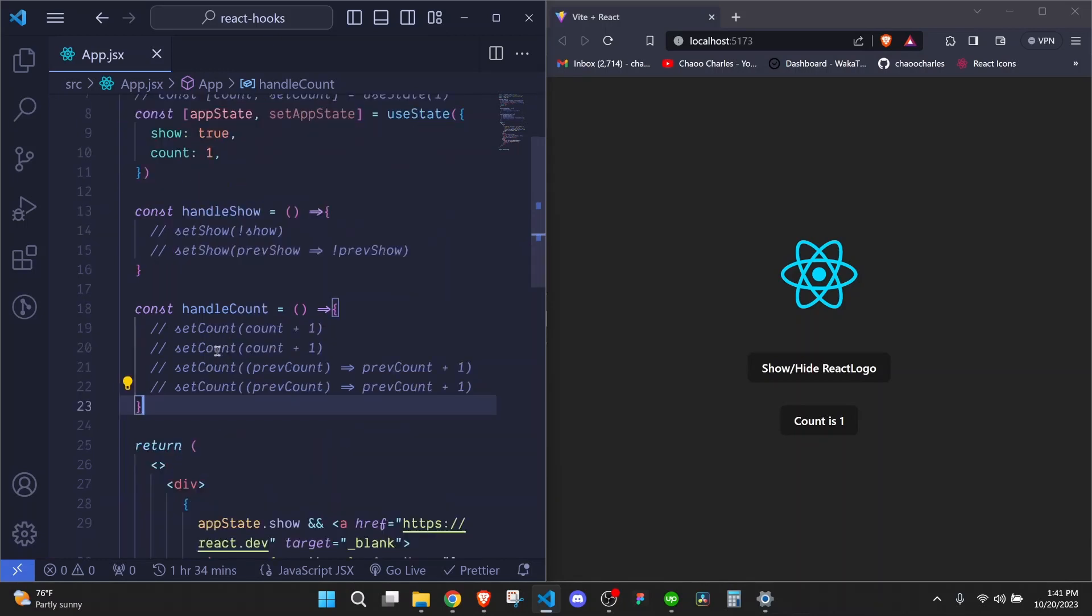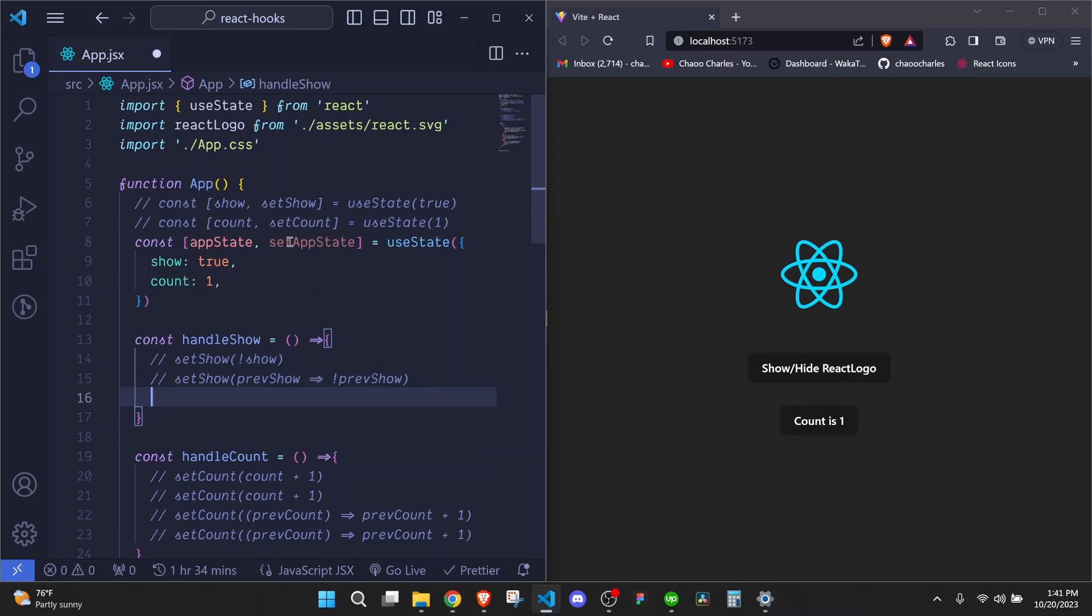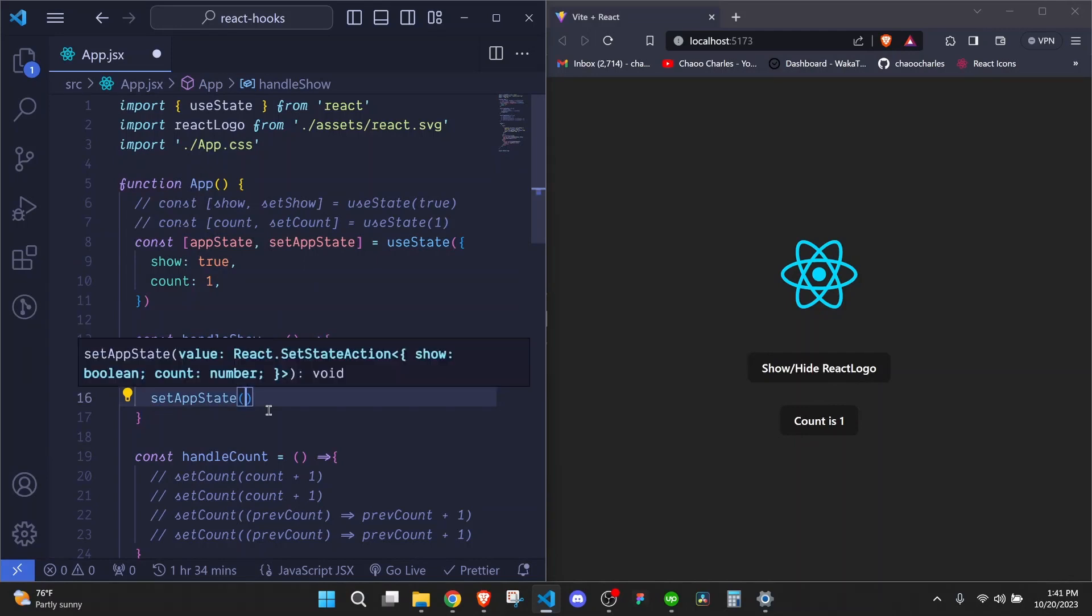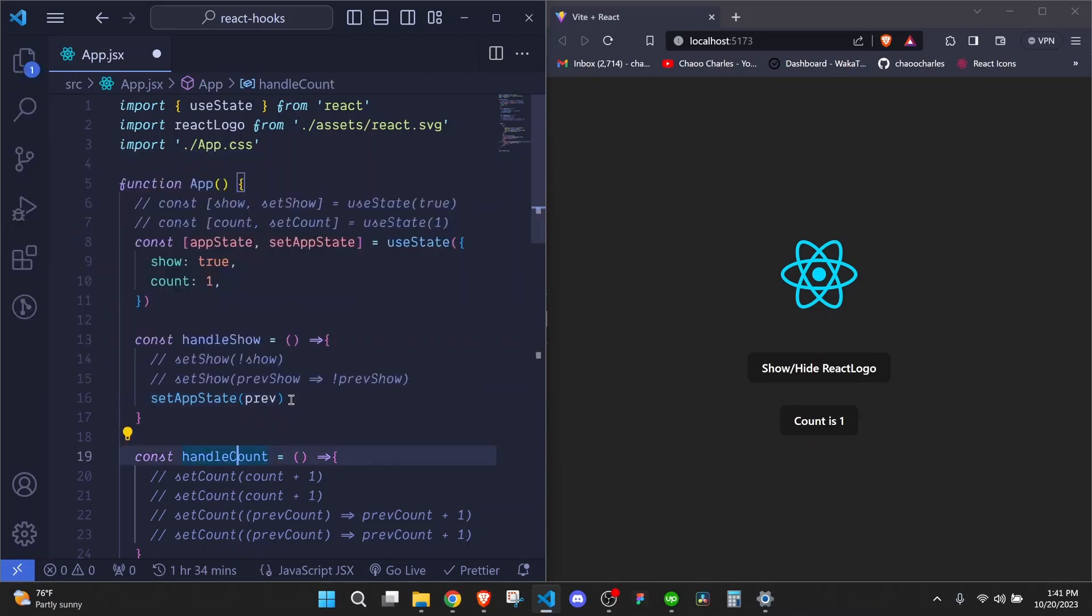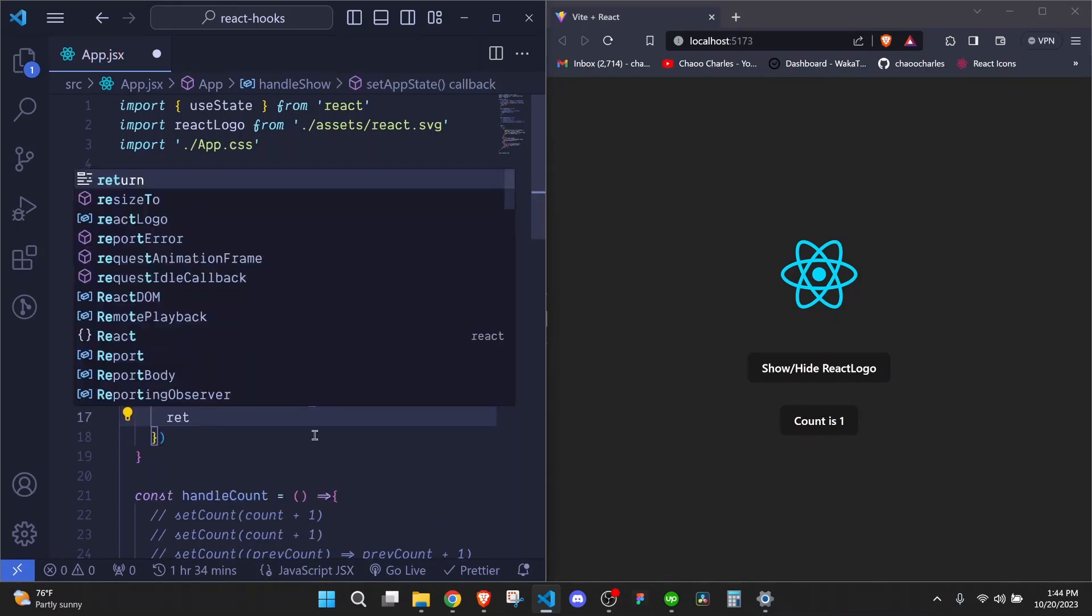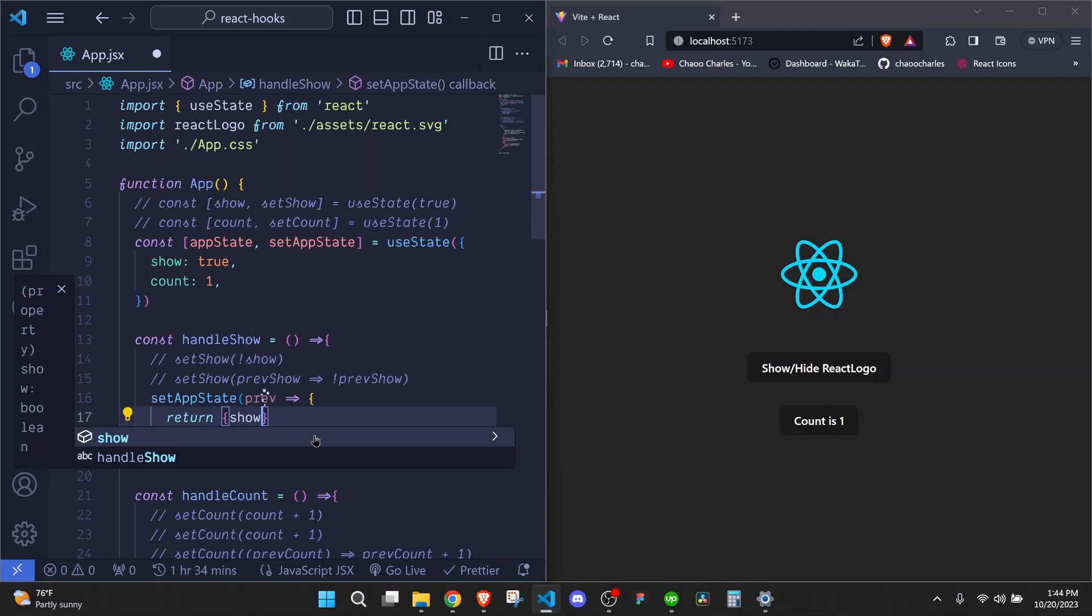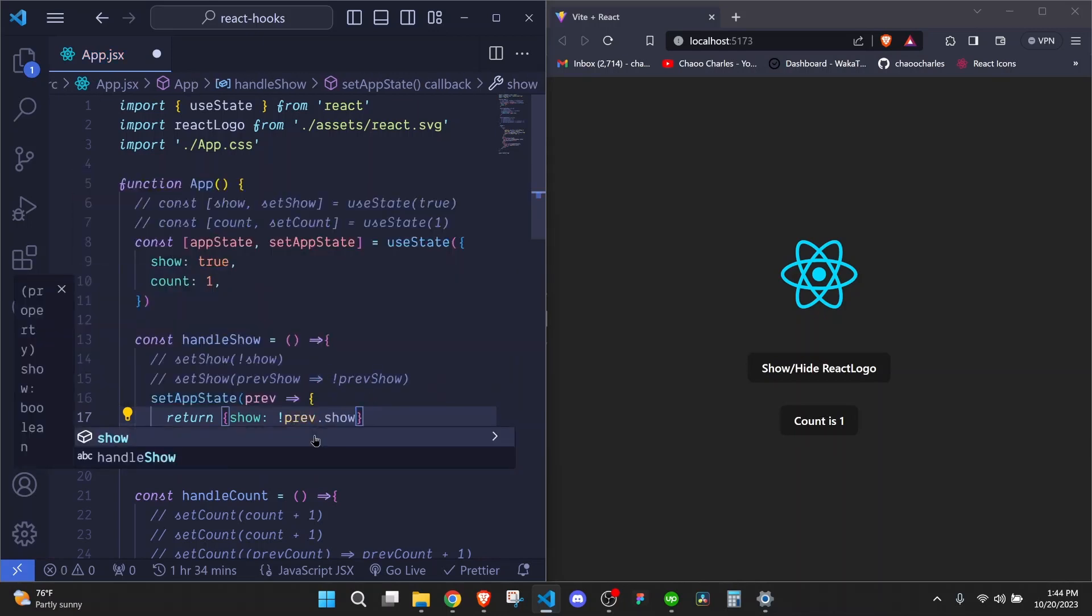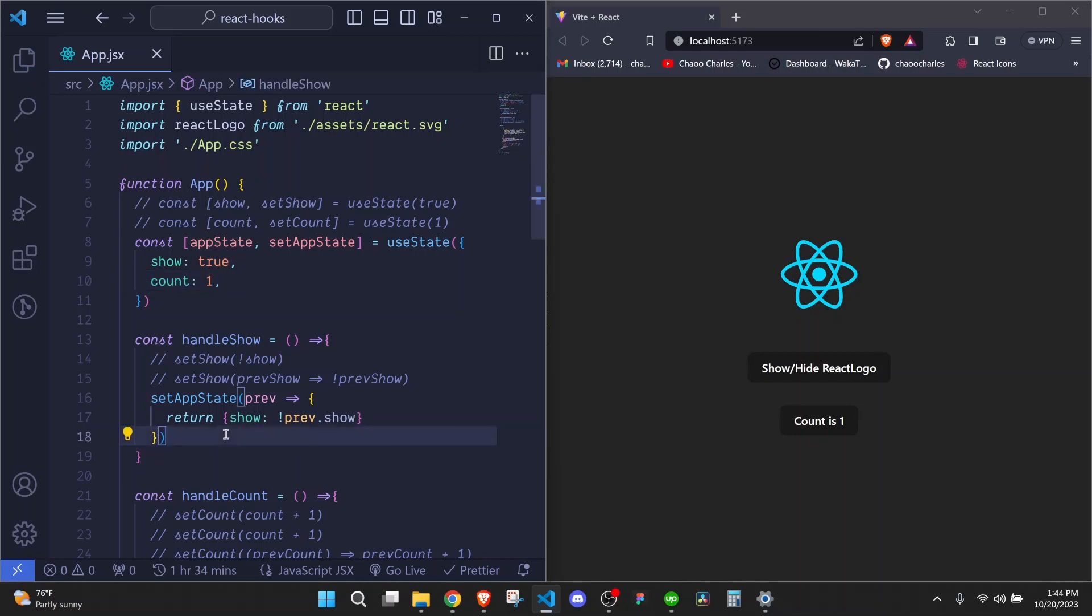So let's start with hiding or showing right here. So here, we just need to call our setAppState function. We invoke it. And as I told you, we'll have the previous state. And here, we will be able to return something. You might think that we will update our state like this. Since we want to update the show, you might think that we return an object that has show there. But this will mess things up.